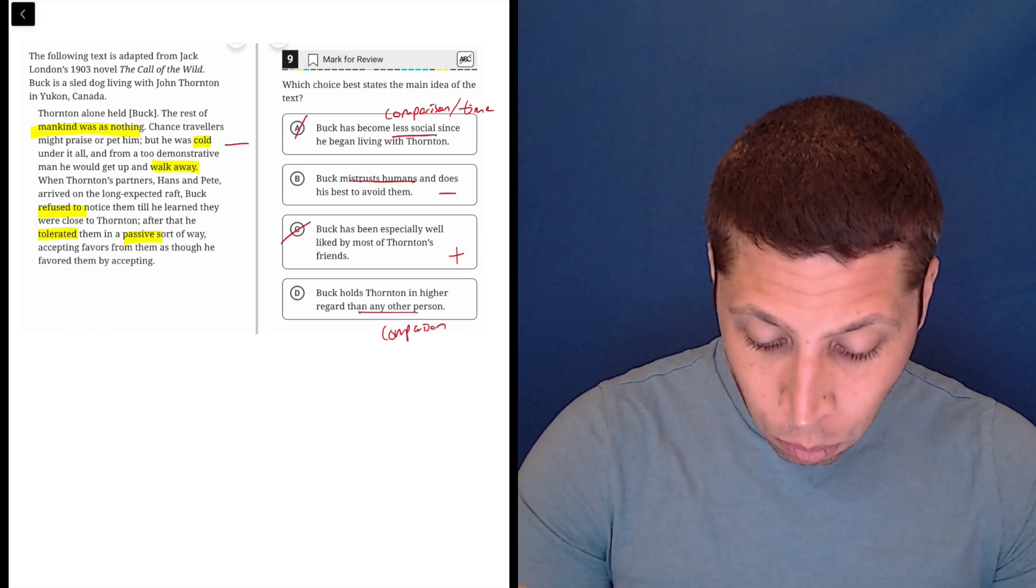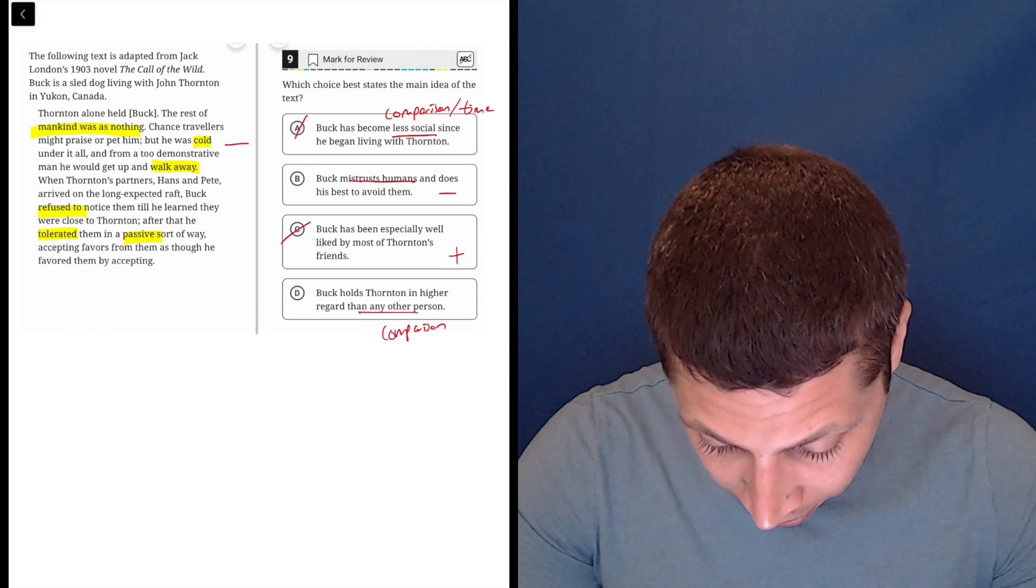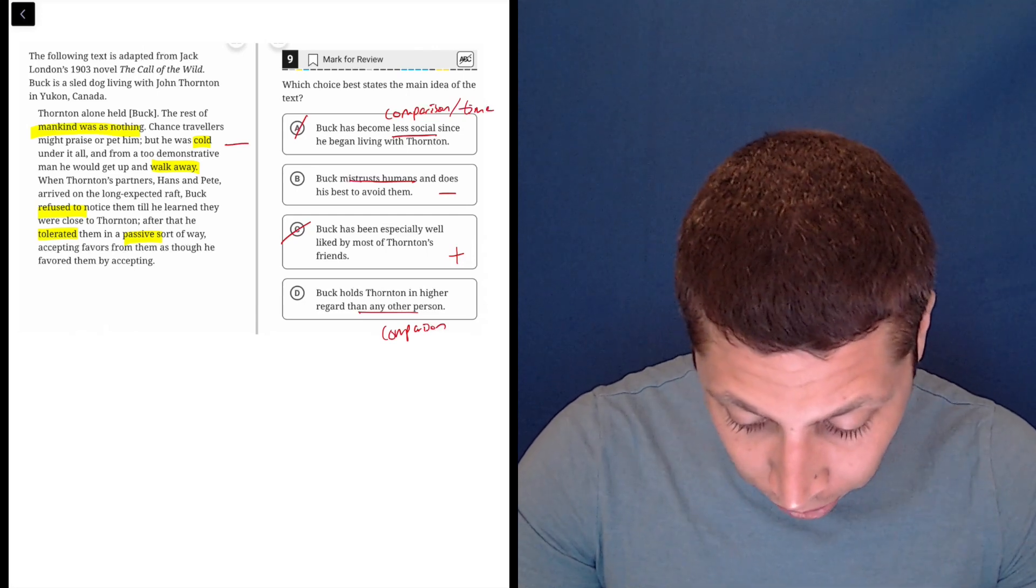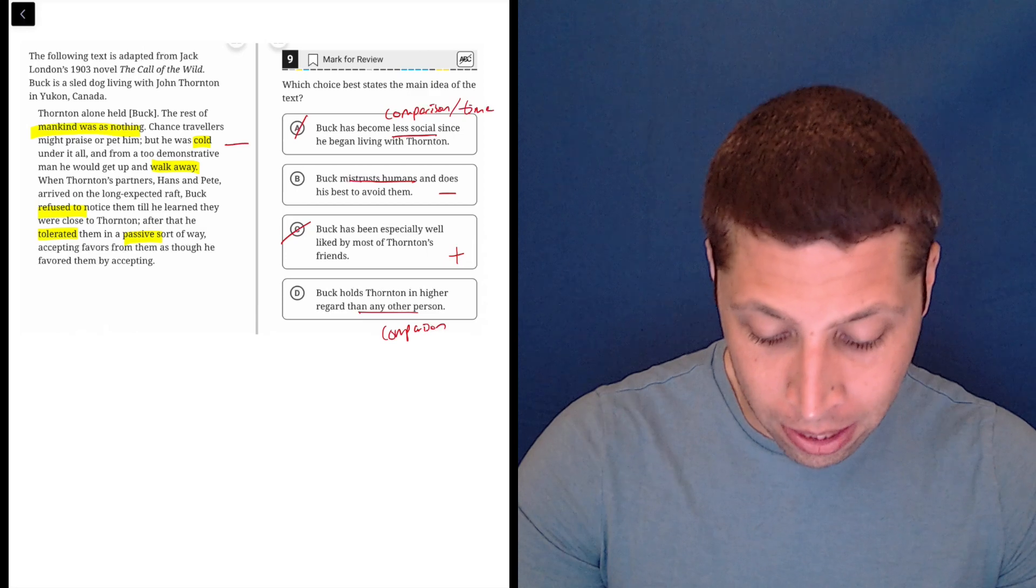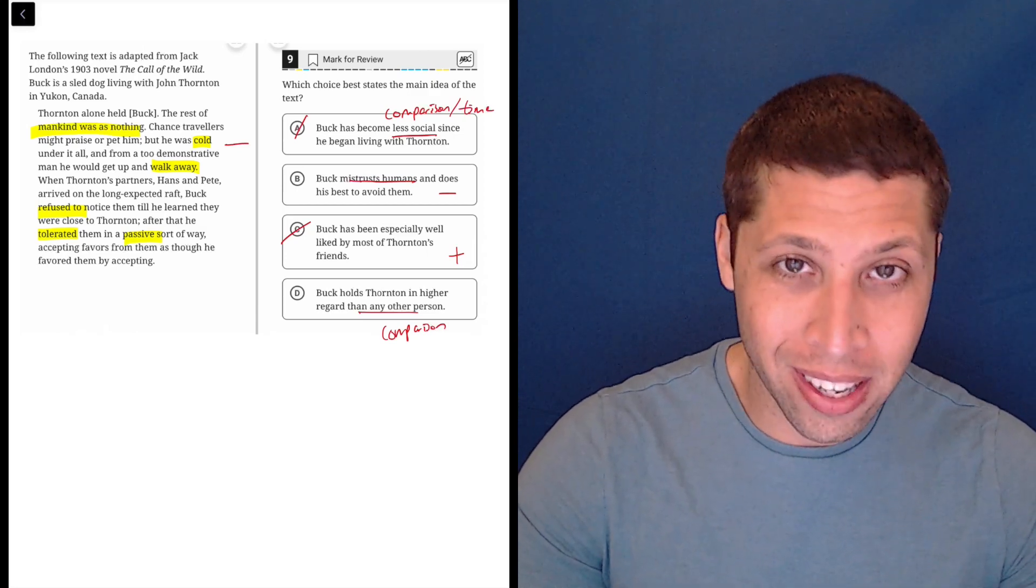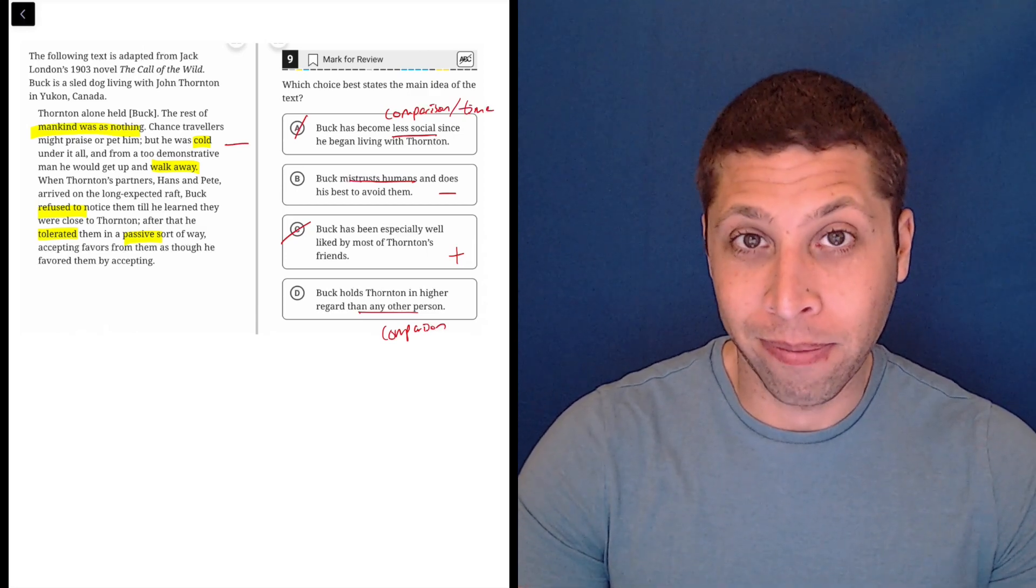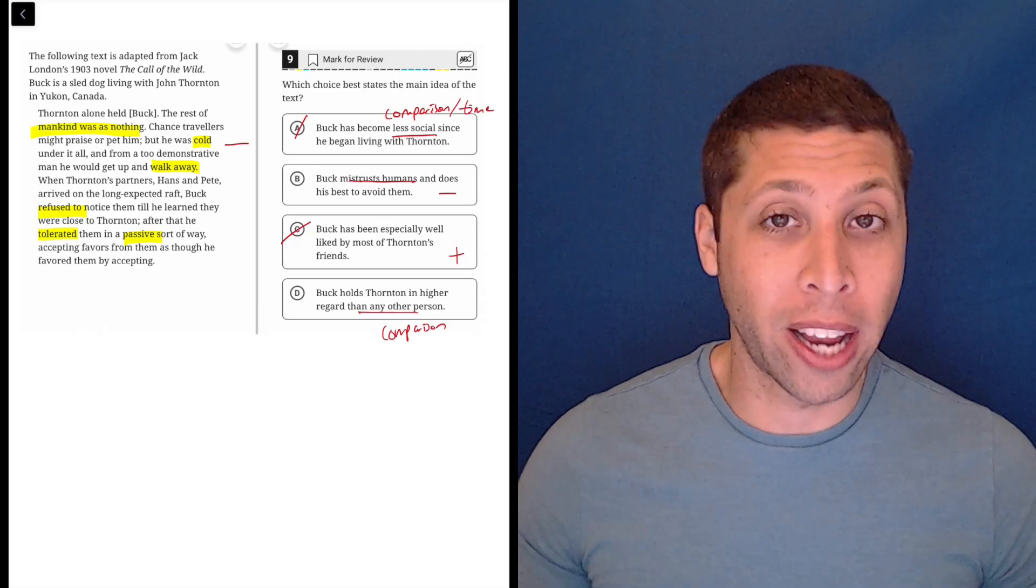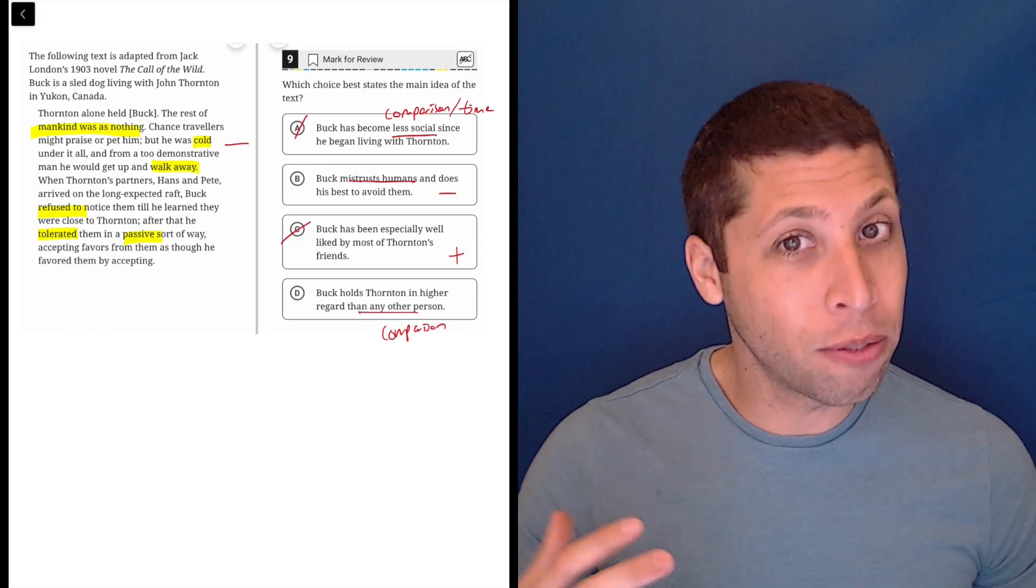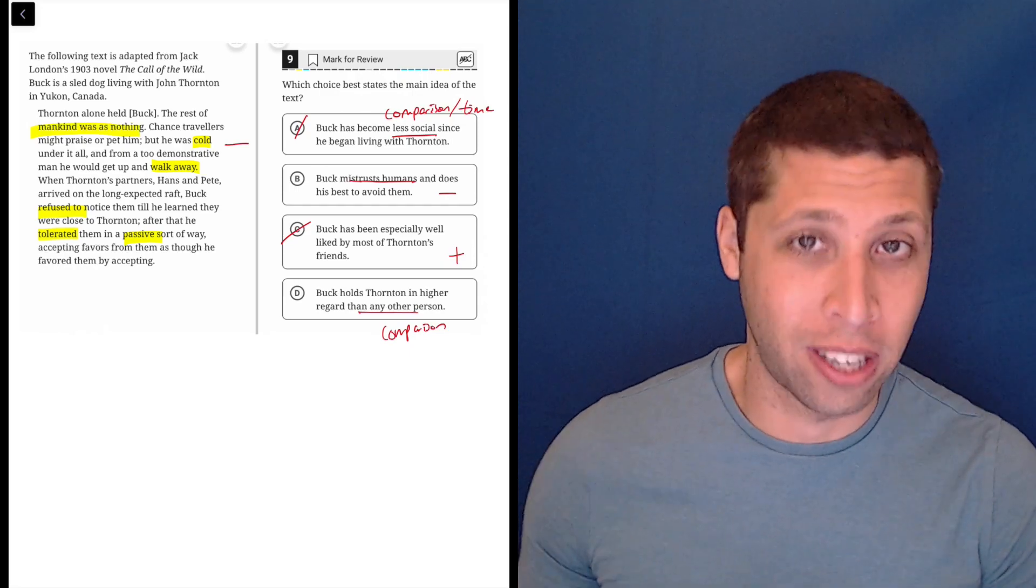And he's not really avoiding them. Let's go back. Buck refused to notice them until he learned they were close to Thornton. After that, he tolerated them in a passive sort of way. So he's not like a puppy running up and licking and jumping on you and wagging its tail. He's not necessarily avoiding them either. He's just kind of like not interested.